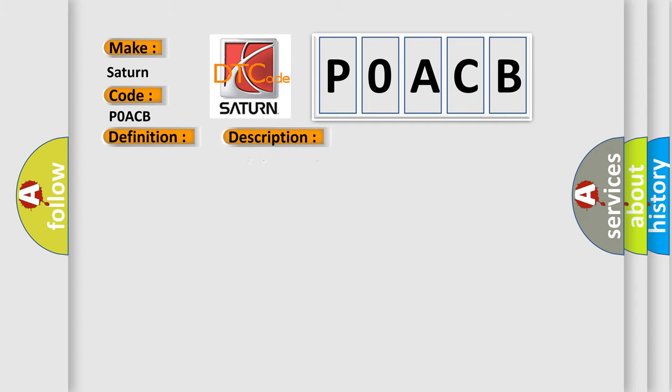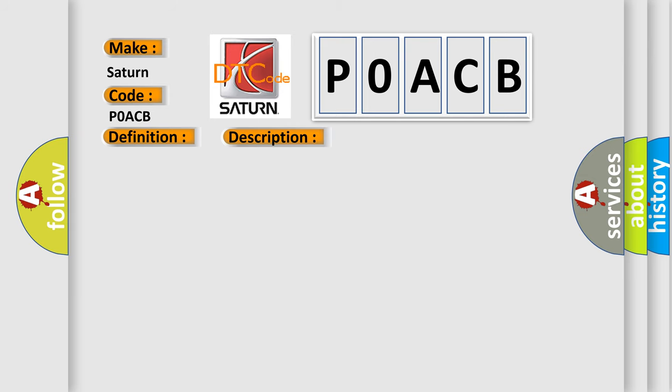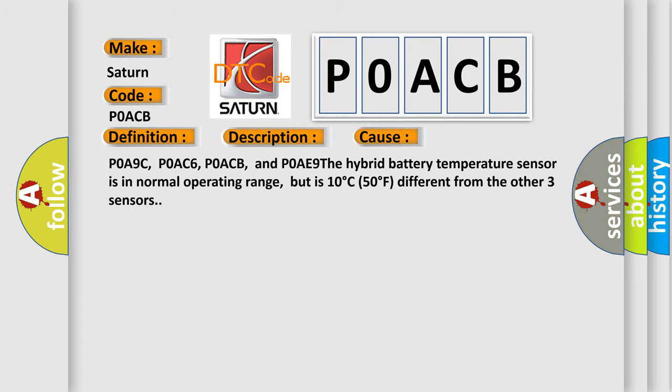The vehicle power mode is run, accessory voltage is 9 to 18 volts. This diagnostic error occurs most often in these cases: P0A9C, P0AC6, P0ACB, and P0AE9. The hybrid battery temperature sensor is in normal operating range, but is 10 degrees Celsius (50 degrees Fahrenheit) different from the other three sensors.